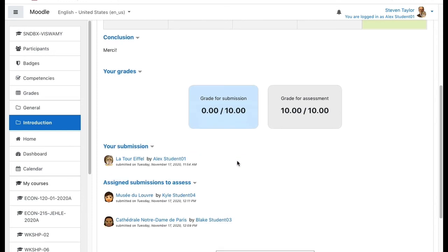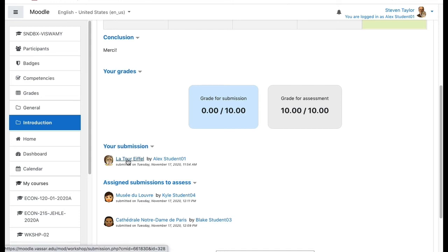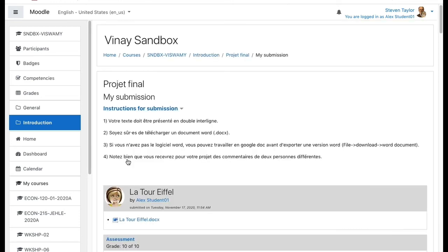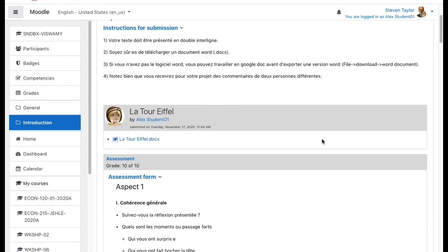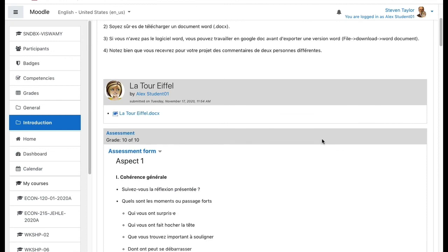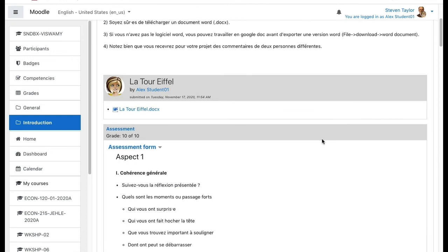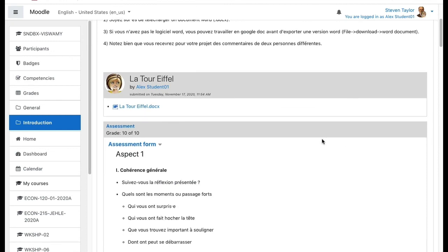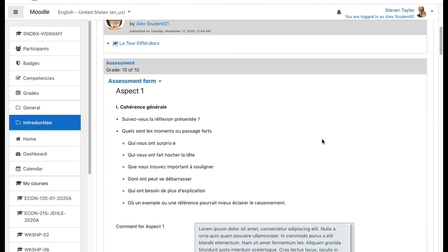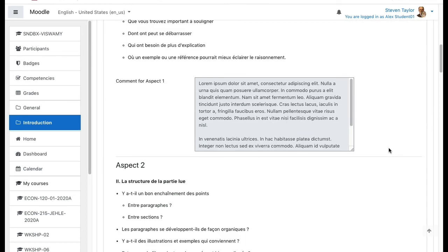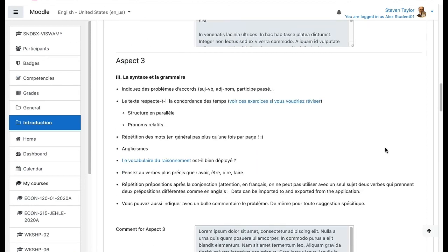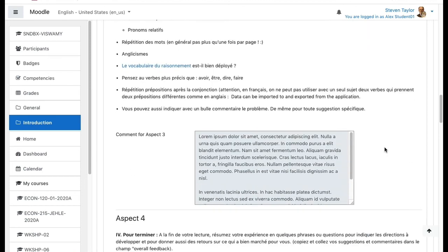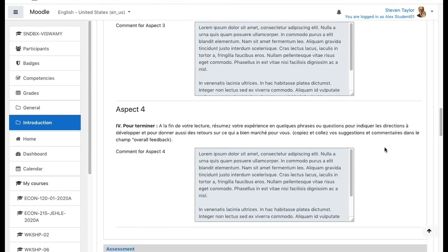Below that, you'll see your own submission. If you click on the link to the title of your submission, you'll be able to see the comments that your assessors have given you. So there are two different students who assessed this work. First we'll see the input from one of those students: aspects one, two, three, four.